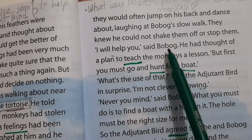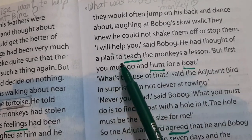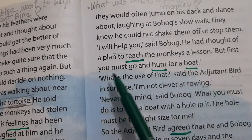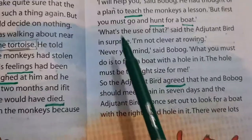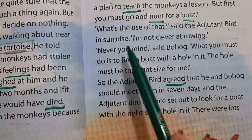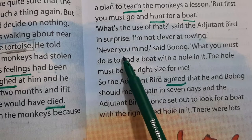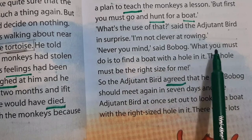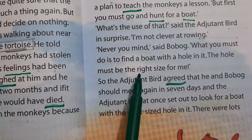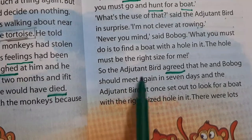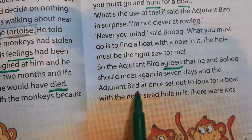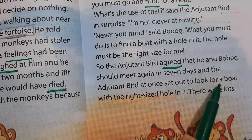'I will help you,' said Booboong. He had thought of a plan to teach the monkeys a lesson. 'But first, you must go and hunt for a boat.' 'What's the use of that?' said the adjutant bird in surprise. 'I'm not good at rowing.' 'Never mind,' said Booboong. 'What you must do is find a boat with a hole in it — the hole must be the right size for me.' The adjutant bird agreed that he and Booboong should meet again in seven days, and the adjutant bird at once set out to look for a boat with the right-sized hole in it.